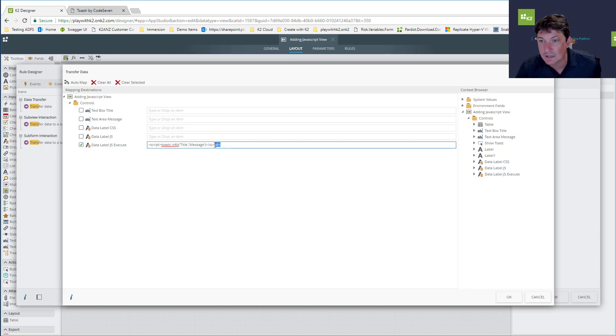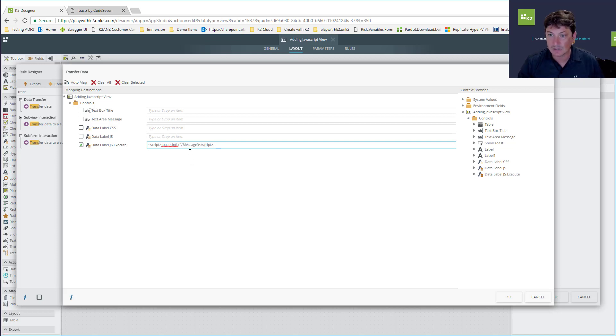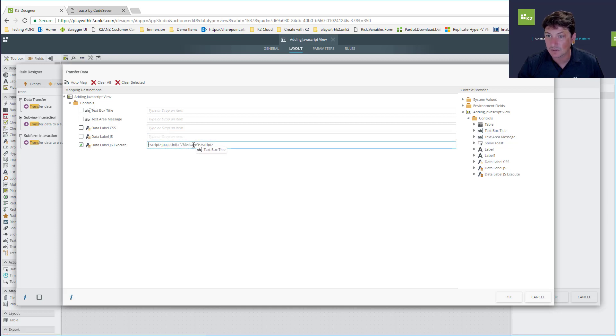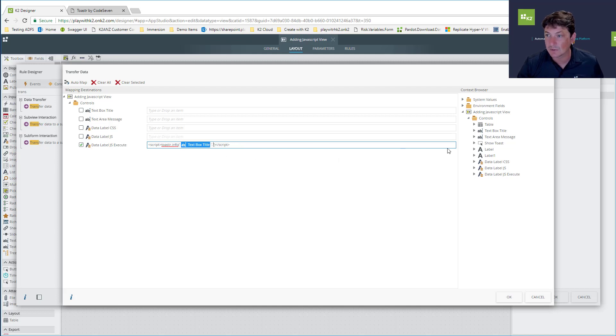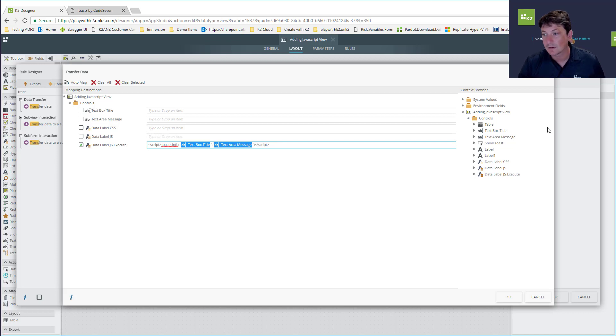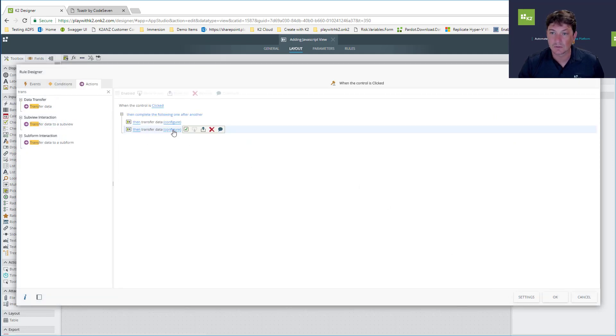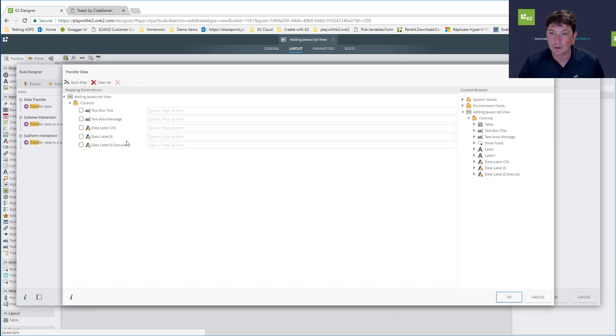The script we're going to execute is our little Toaster execution method. You could host these in a database or in an expression. For our title we're going to grab the title text box and put that inside here, and for the message let's grab the message as well.